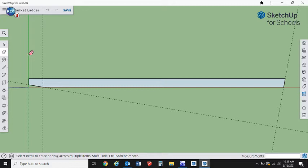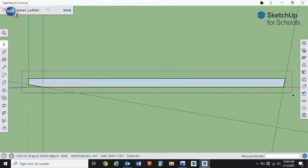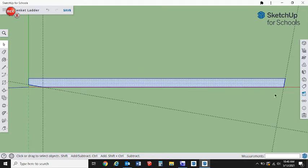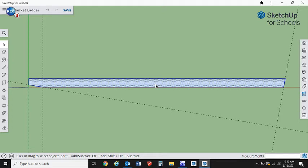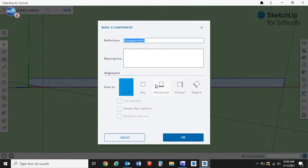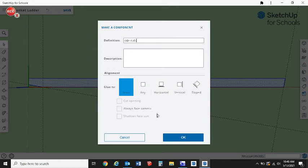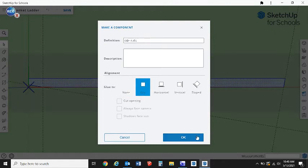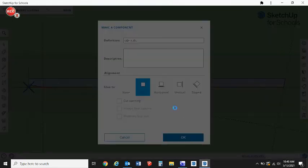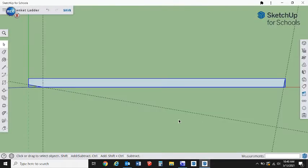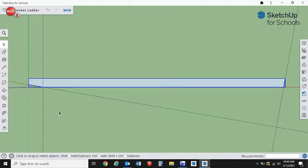We've basically already laid out our side rail with the exception of where the rungs will meet on there. Next we're going to make this a component. We can either draw a box around it or double click it since it's a 2D drawing so far. We're just going to type G, which is our side rail, and glue to any, then say okay.